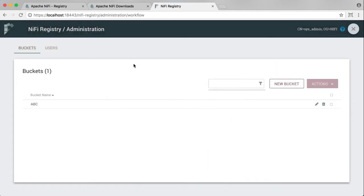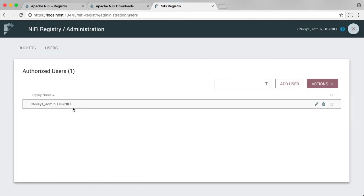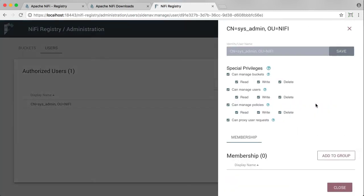And you can also look at users. And currently, we only have one user, sysadmin. And you can look at and see the privileges that are here for sysadmin. And as the initial admin user, all of these privileges were given by default.